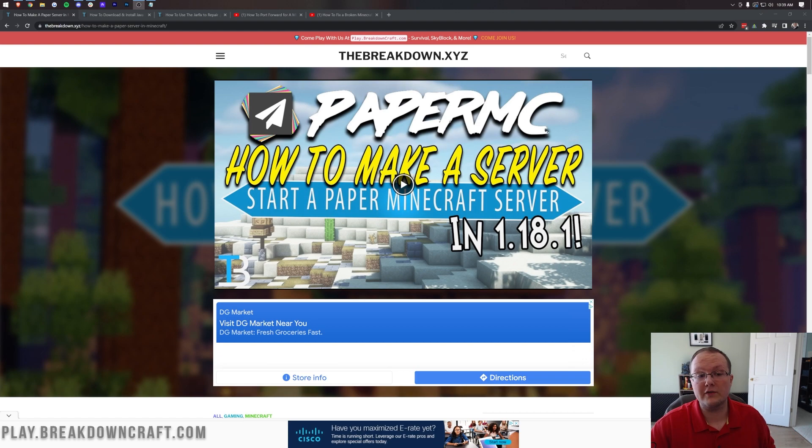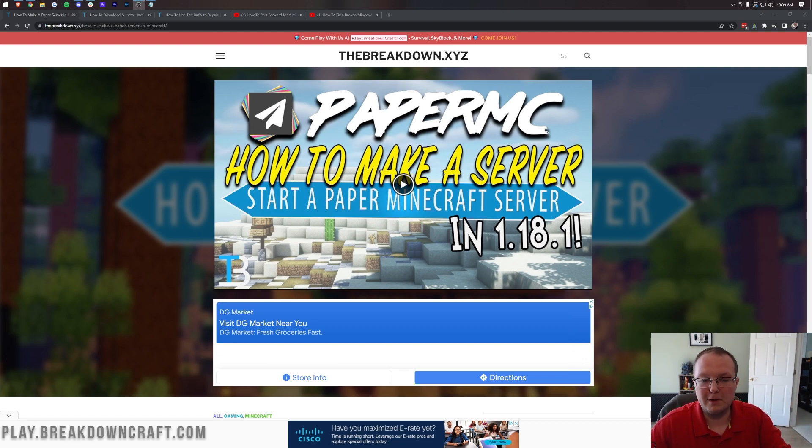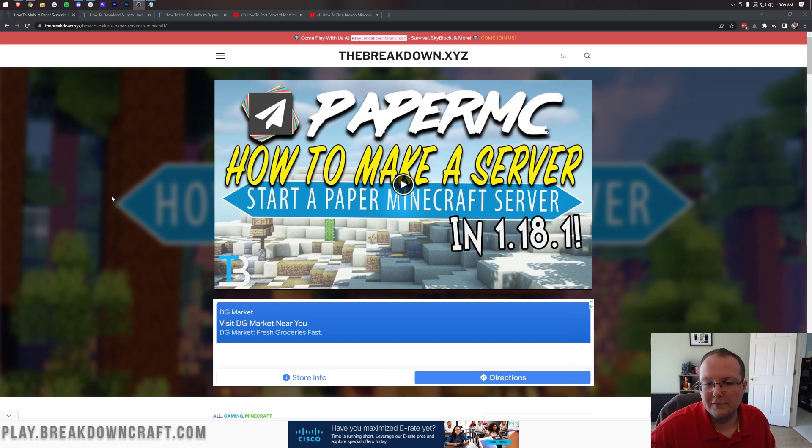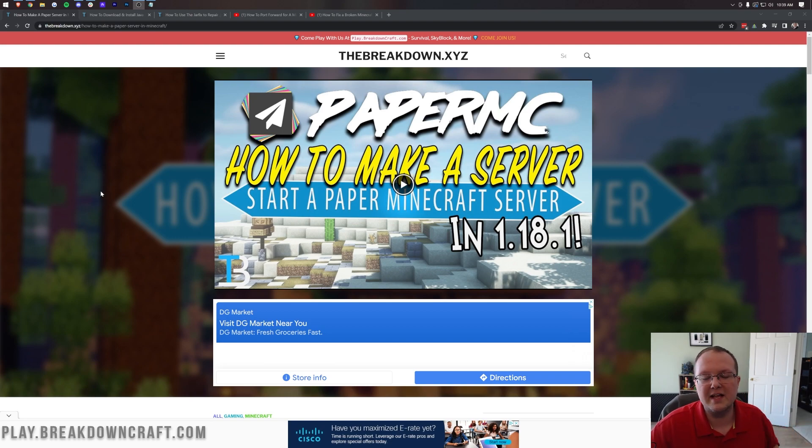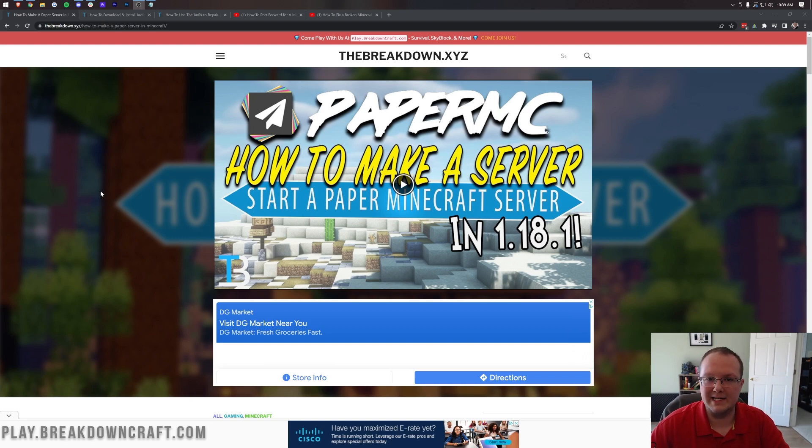But if you want to host your server locally on your own network, maybe you just want to test plugins on it, maybe it is just for you and a couple of your friends that you trust, no worries. In that case, let's go ahead and get started.